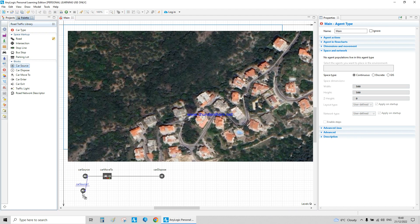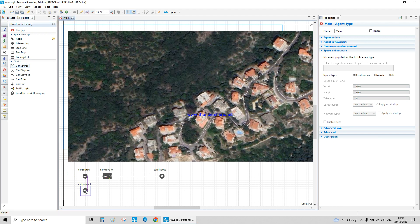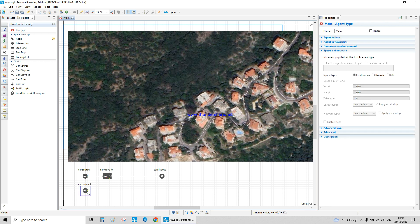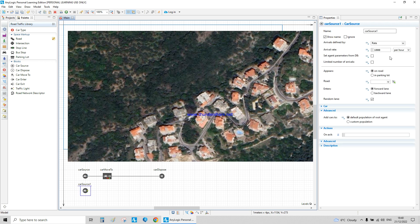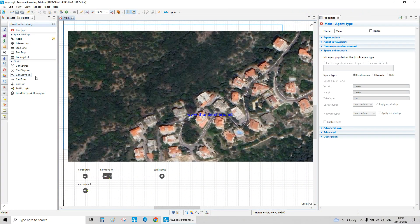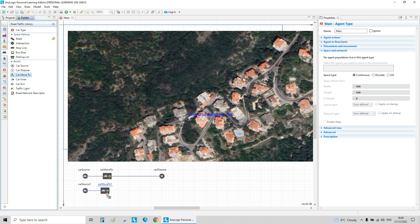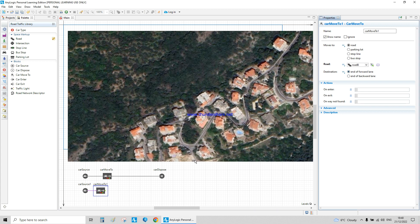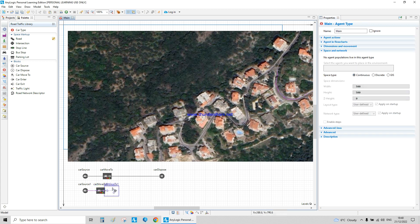We add a car move-to element connected to Road A, and a car dispose at the ending part of the line. Then we add another car source for Road B — set to 40 cars per minute — along with a car move-to and car dispose.